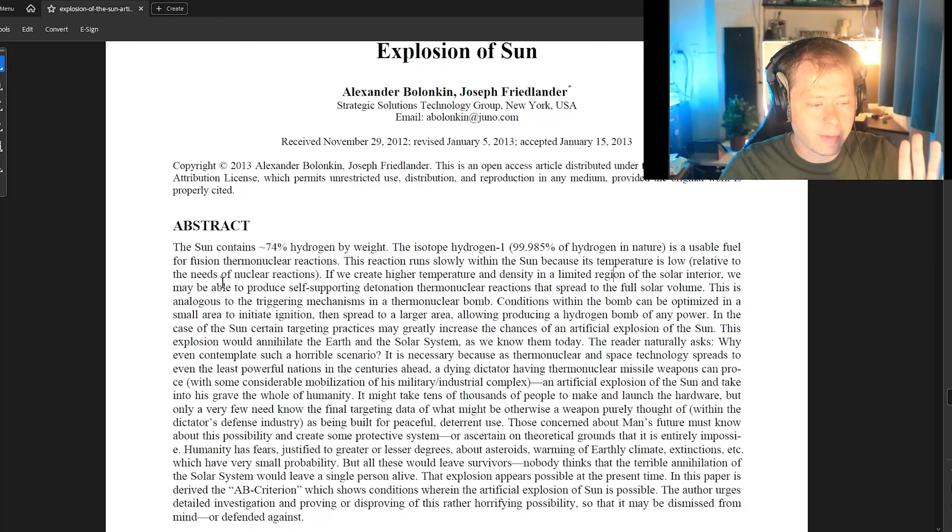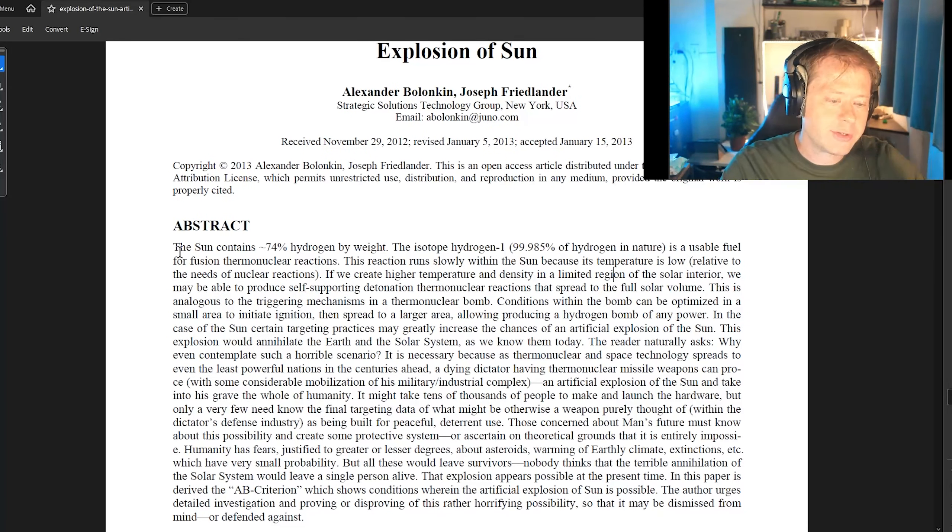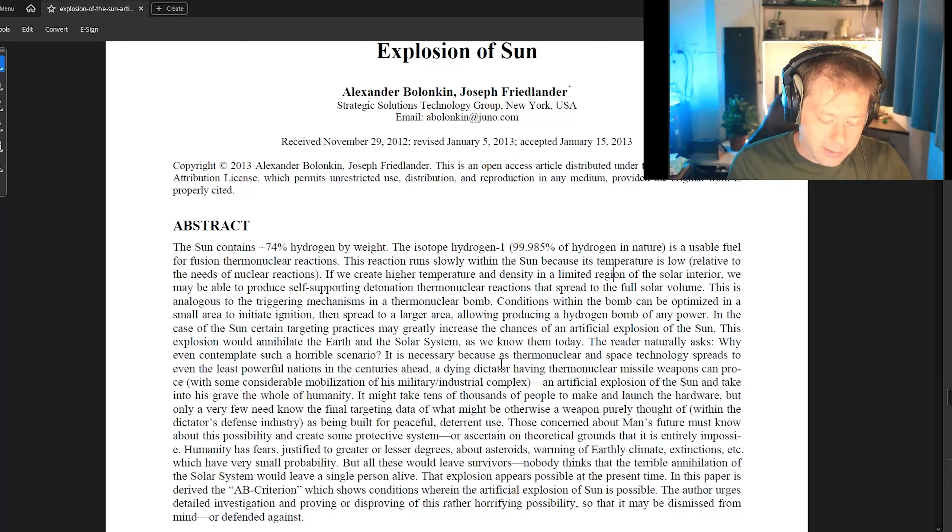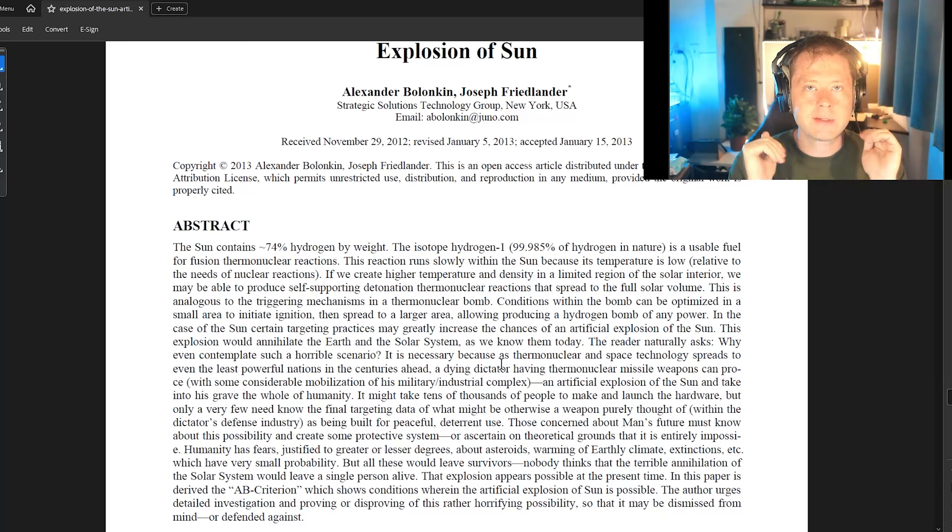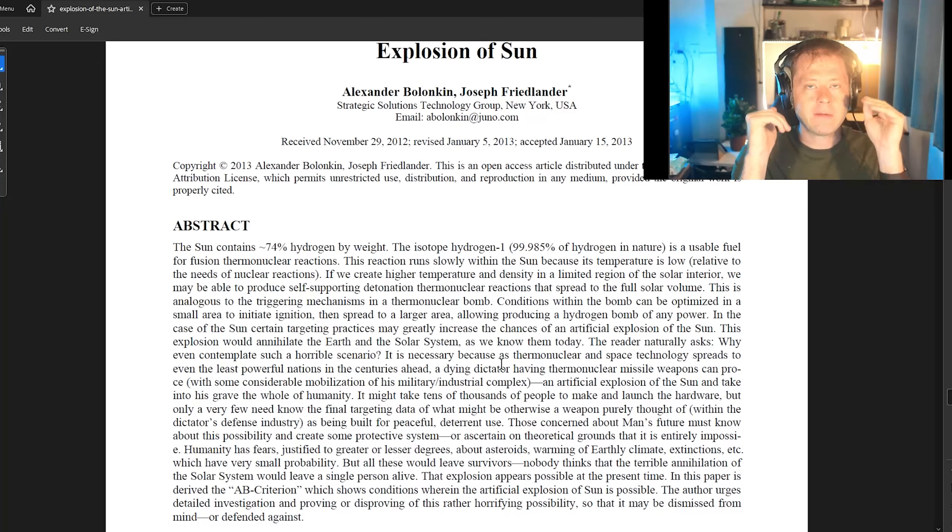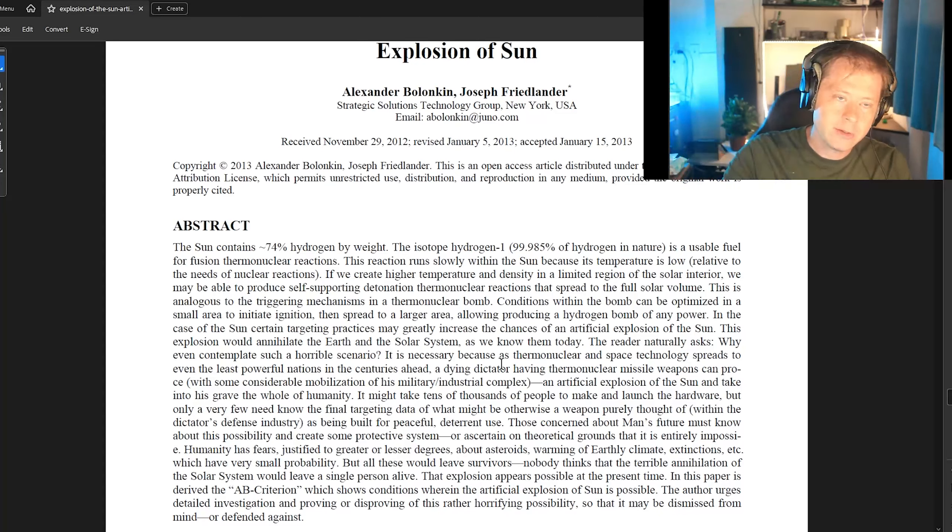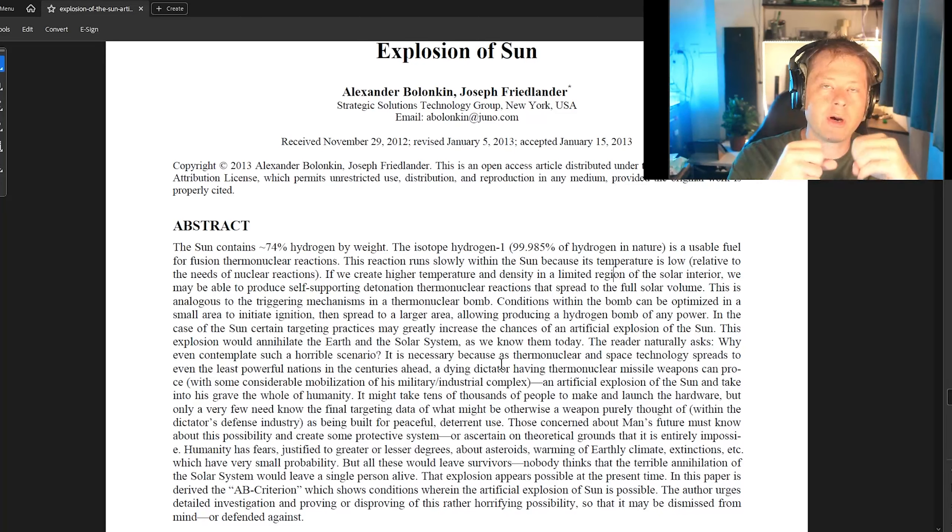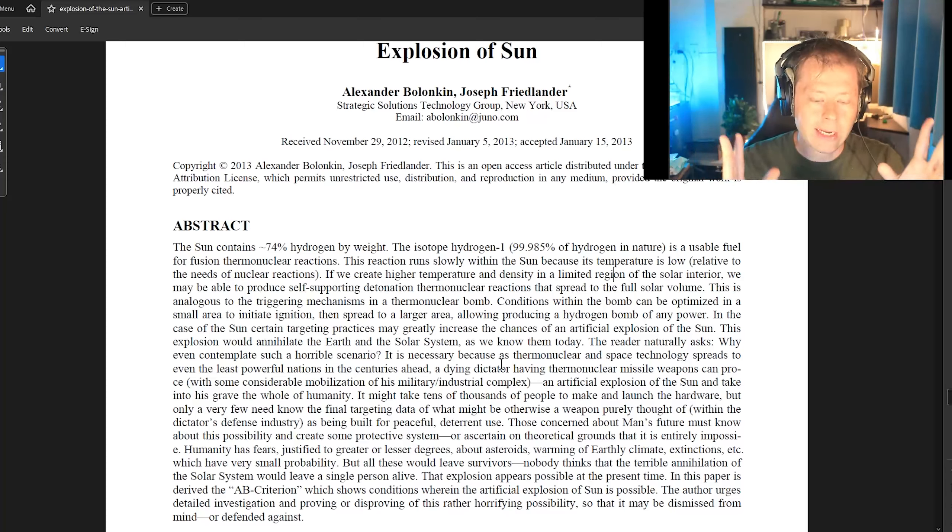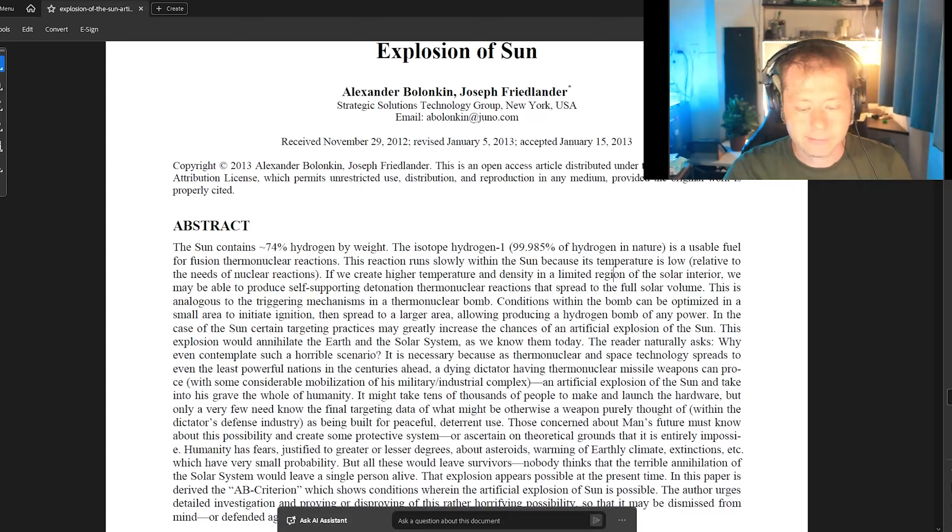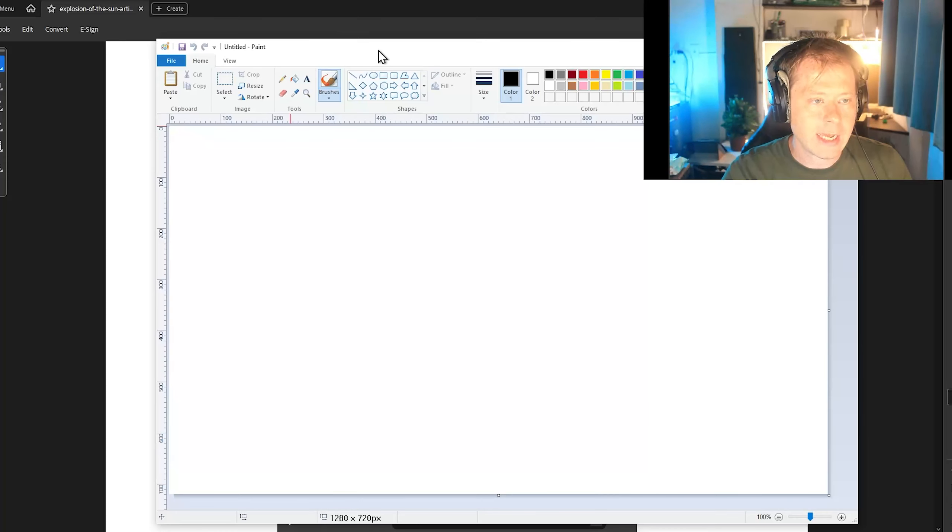Let's start off real quick. The sun contains about 74% hydrogen by weight. Why is that important? That is important because the way this would work is by us inserting a fusion bomb into the sun, causing a chain reaction. Now, why does a chain reaction happen?